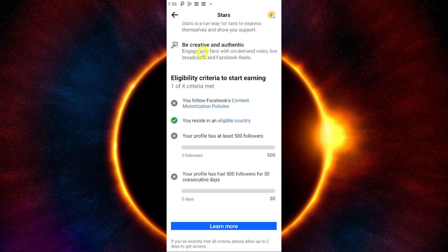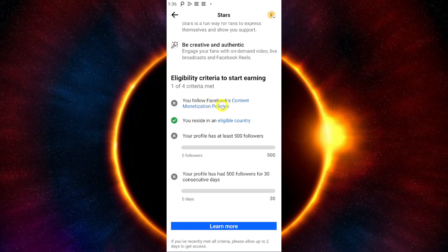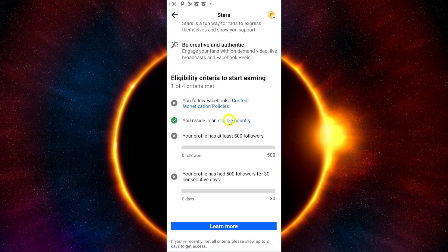The first thing you need to do is follow Facebook's content monetization policies. You should reside in an eligible country. Your profile must have at least 500 followers.